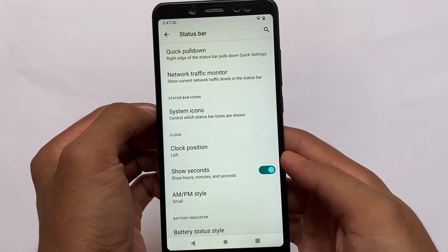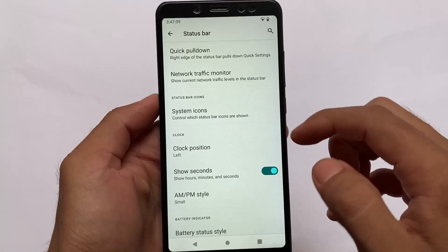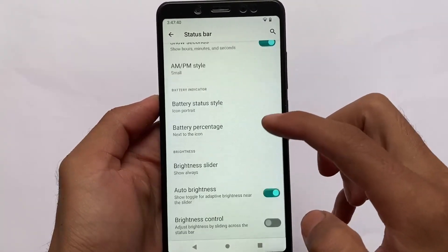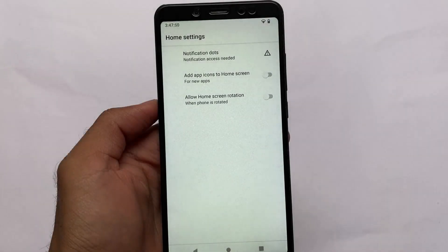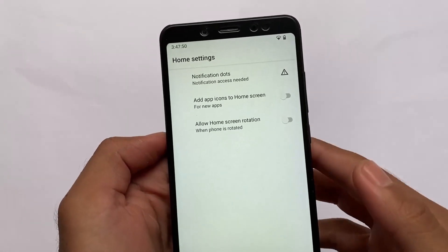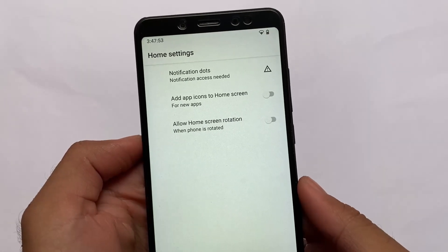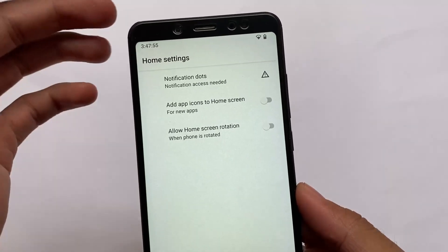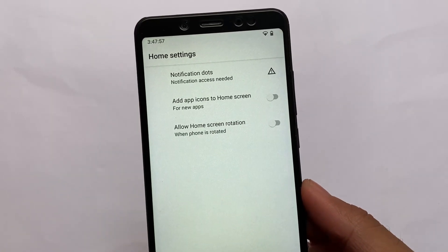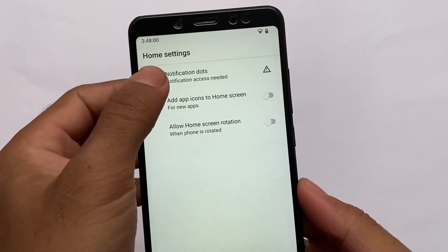LineageOS 19 does not support Monet theming, which means the Android 12 Material You theming. You can try out the Pixelify module, which will enable that Monet theming option for you. Another thing: you get the Trebuchet launcher — it does not contain the Pixel launcher, which is actually good.